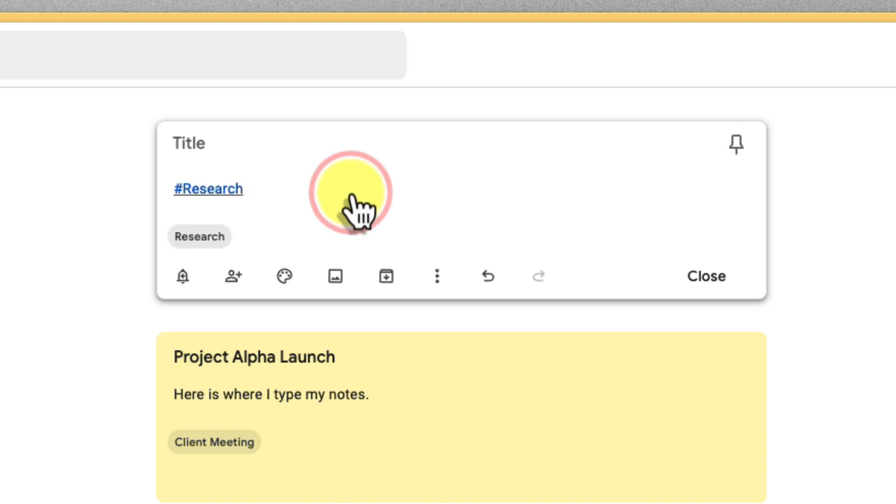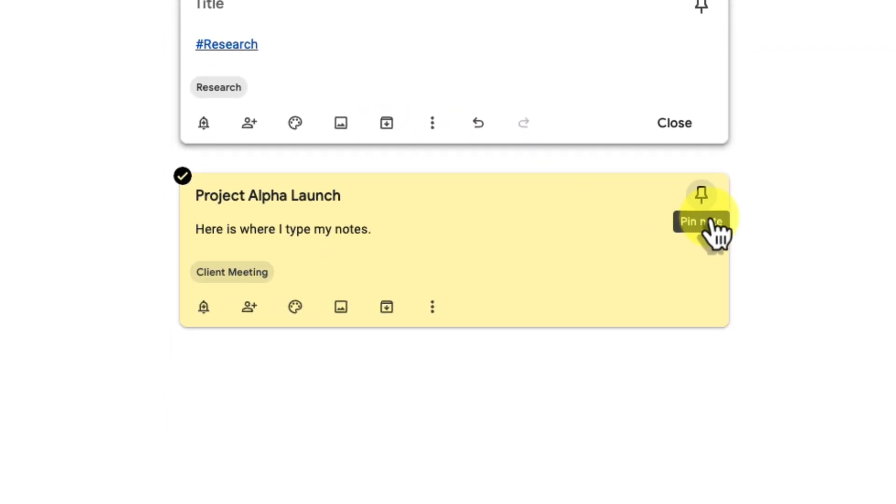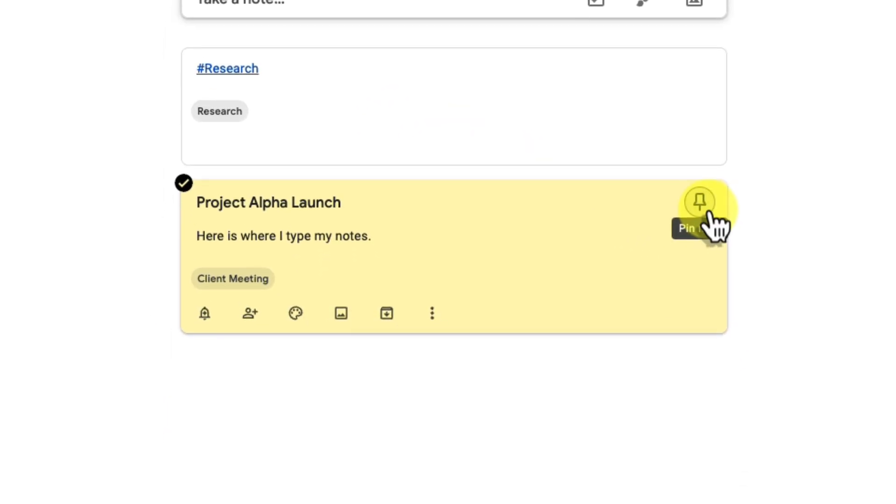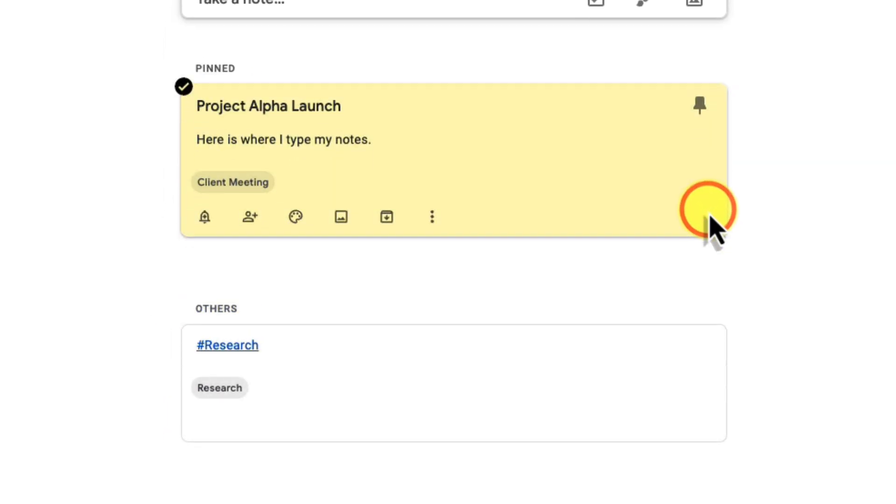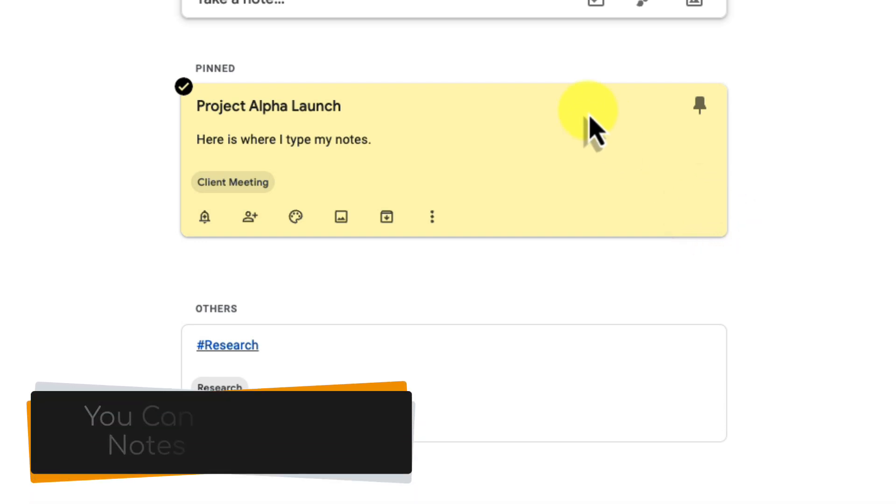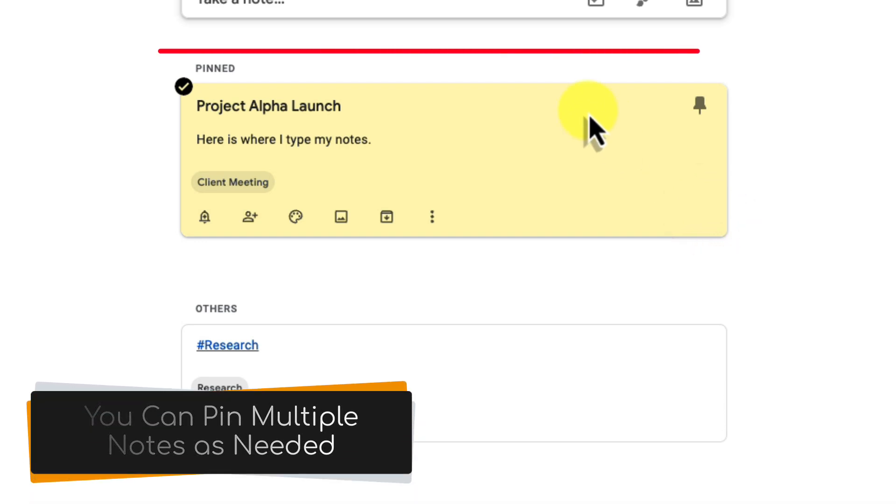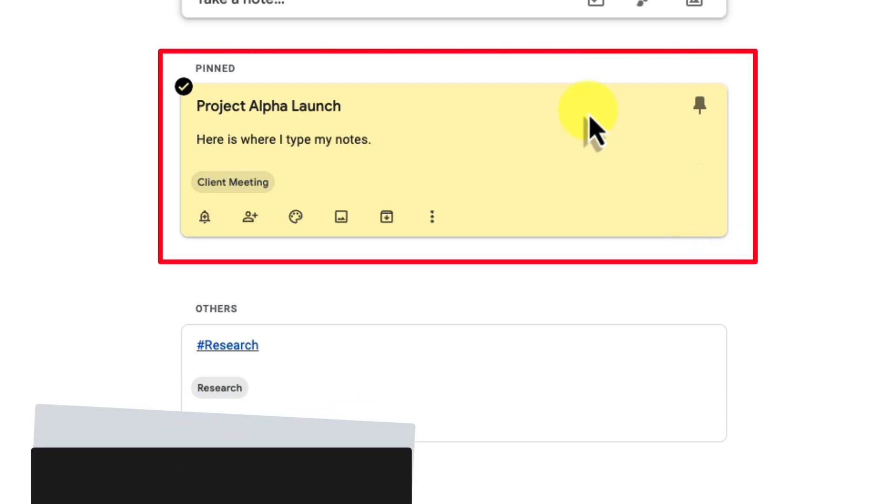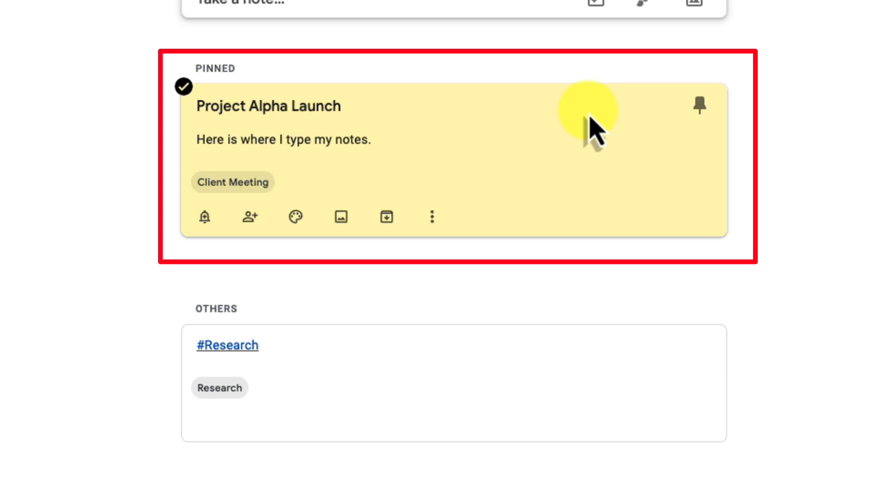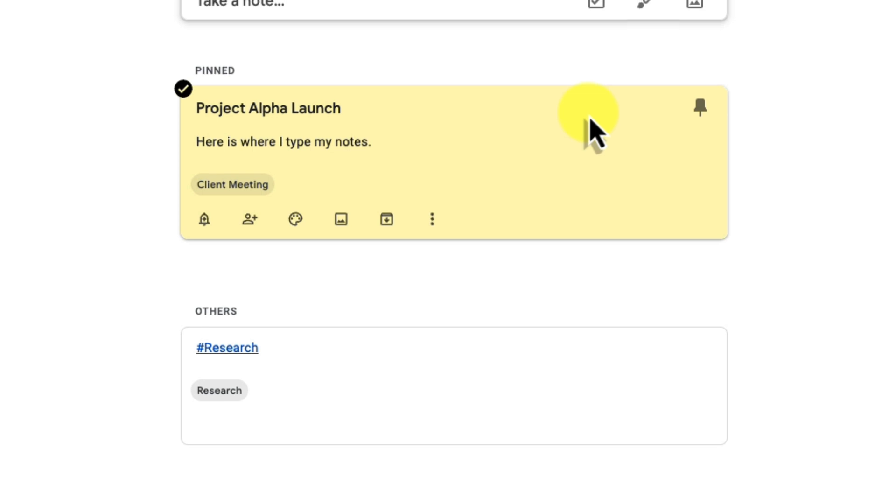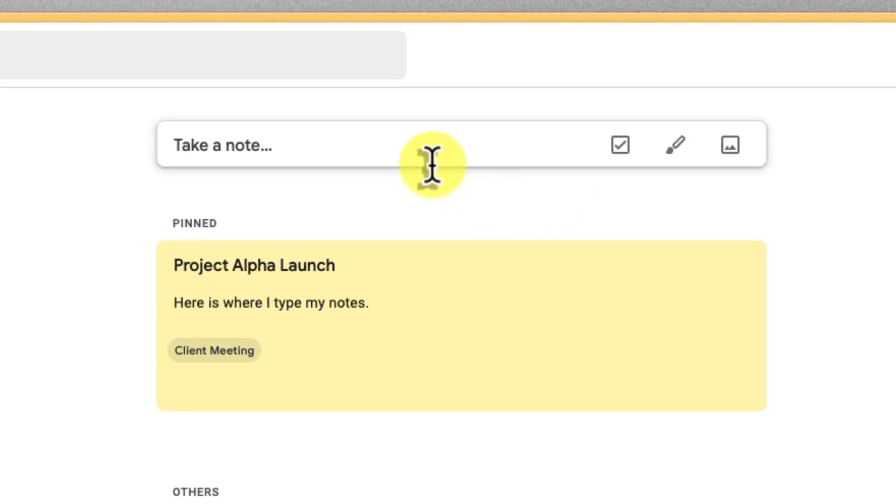Let's not forget the mighty pin. Click that pin icon on any note you always need top of mind. Your pinned notes will stay right at the top of your Keep interface even as new notes come in. You can pin important instructions for a freelance project, a reminder list for an upcoming trip, or inspirational notes to spark your creativity.